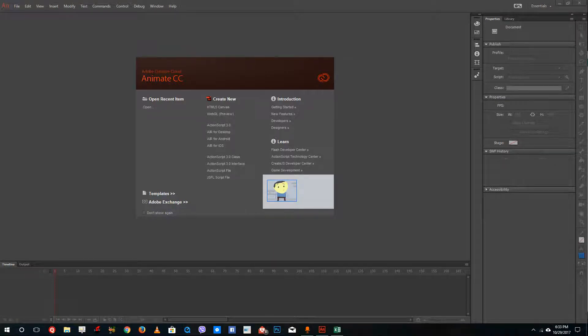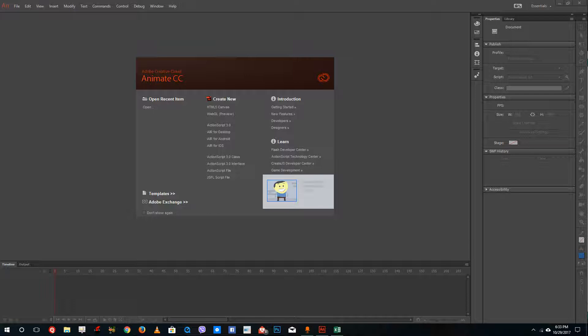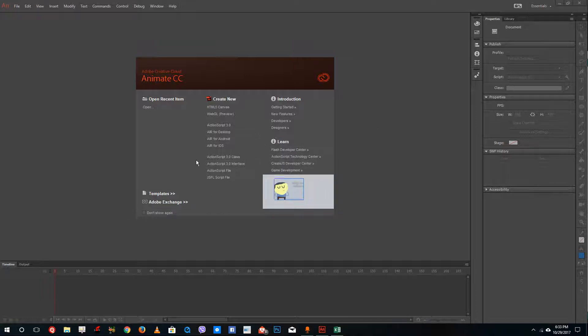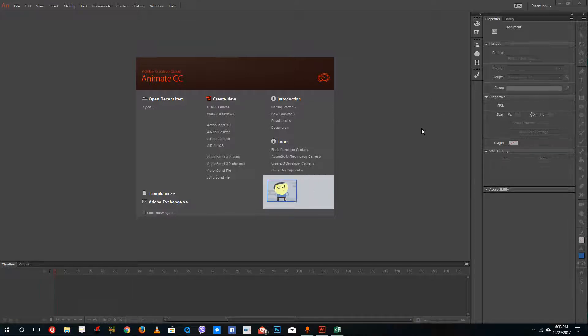Hello YouTube and welcome to lesson 1 of Adobe Animate CC 2017 training series. Today we're going to look at what Adobe Animate is and how the interface is laid out so that you can create animations easily.